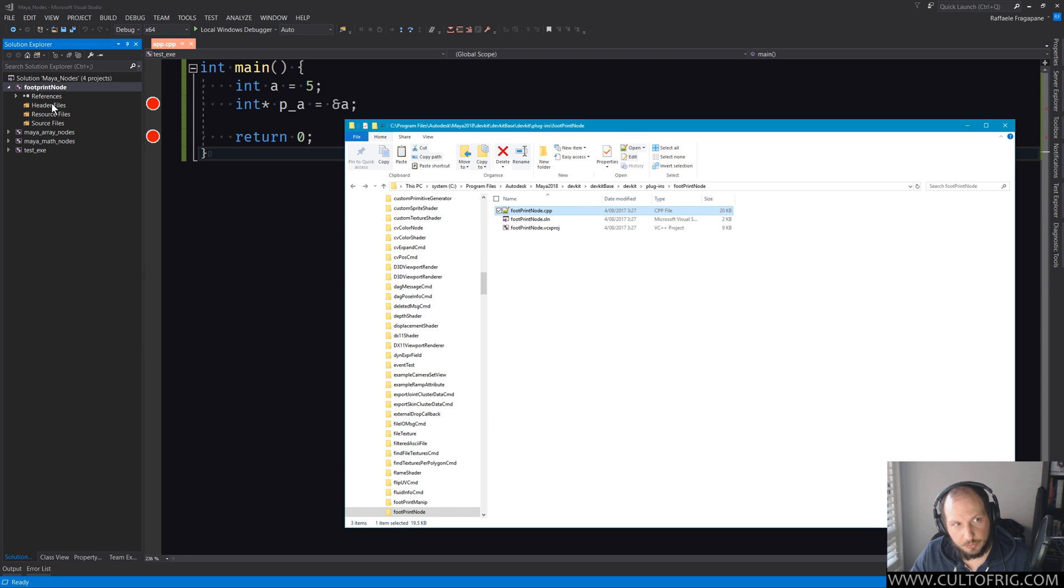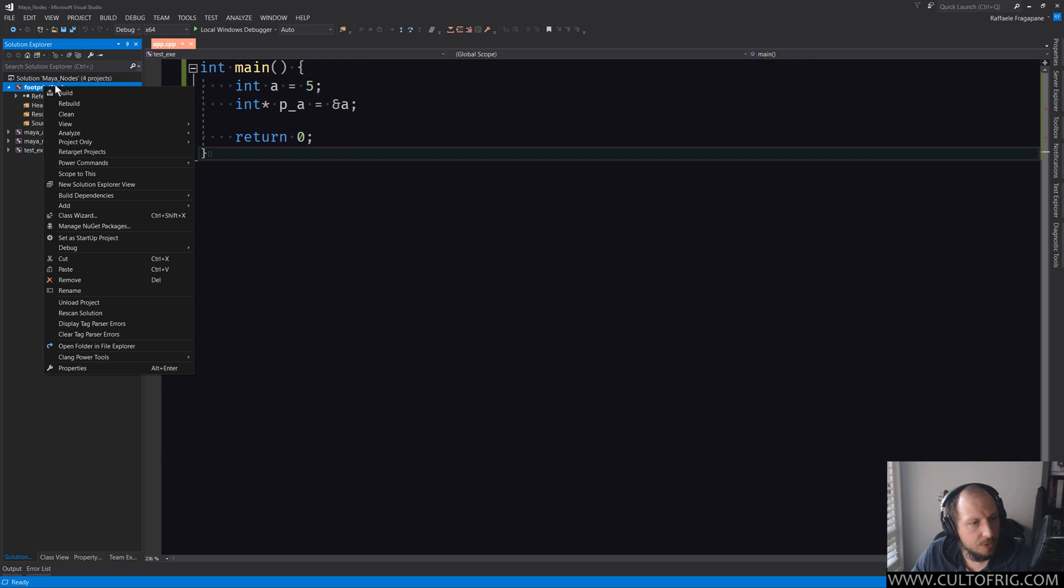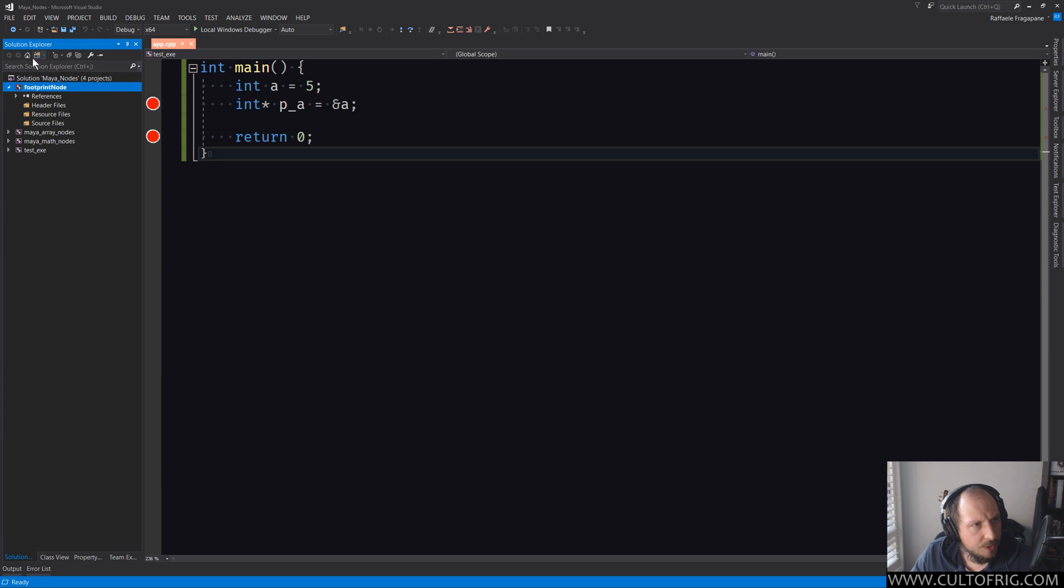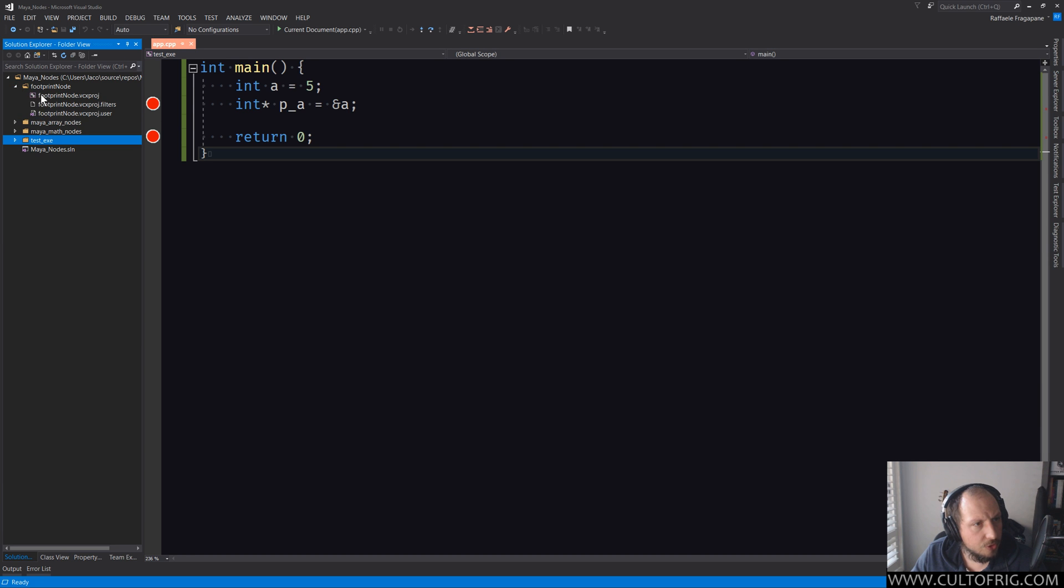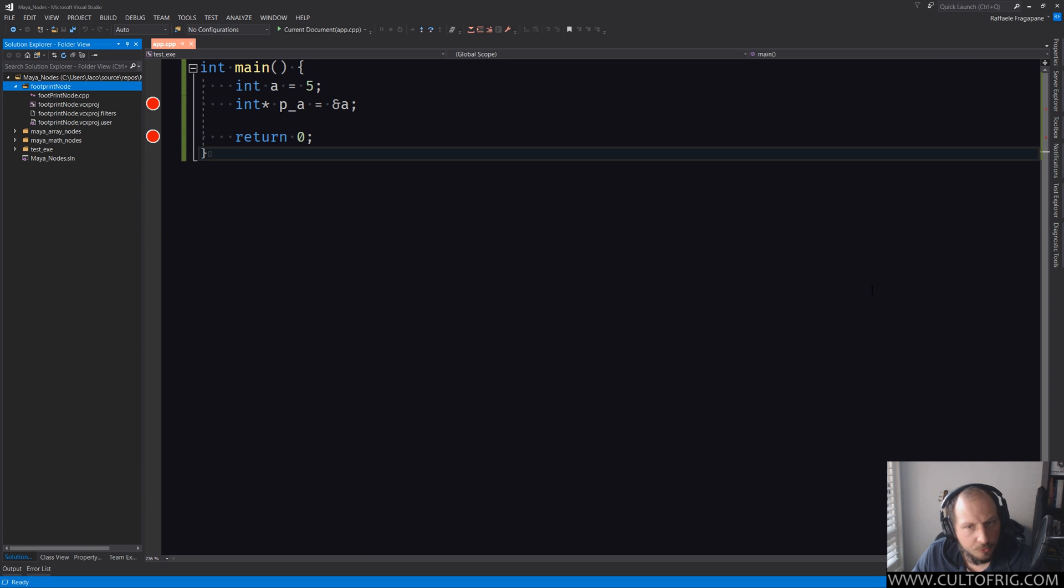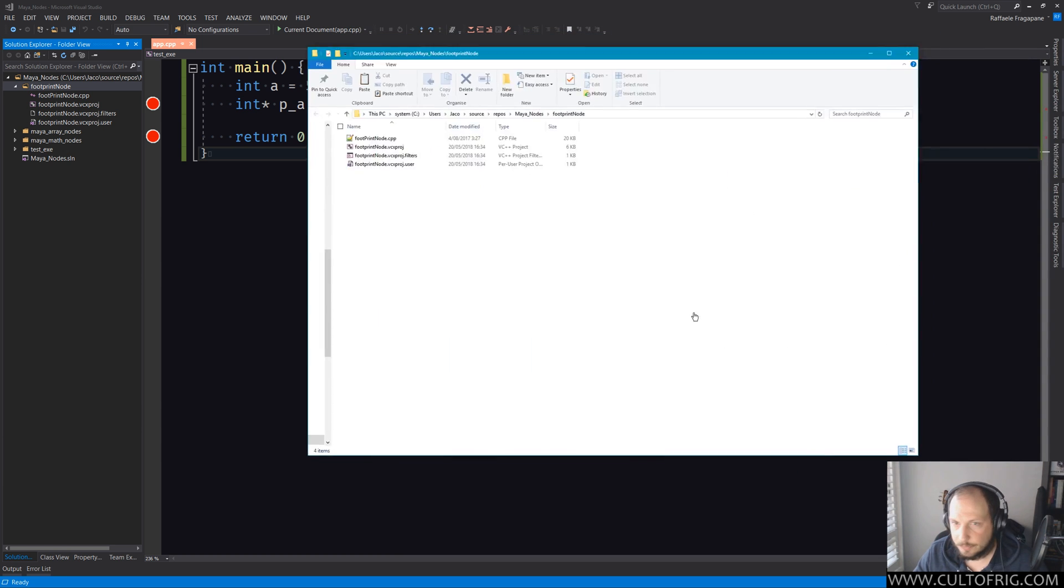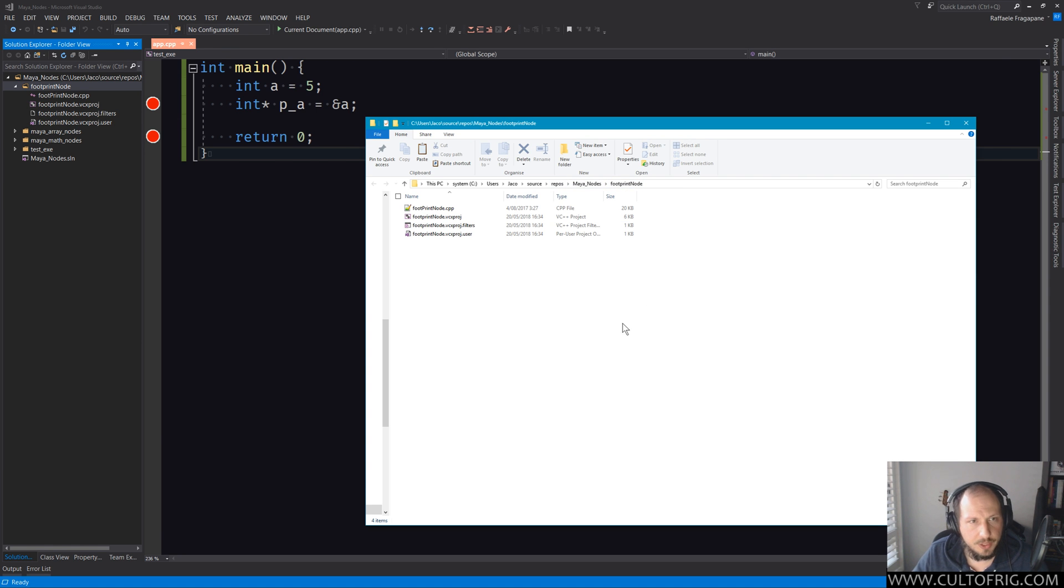Once it is copied, I could just drag and drop it and it will be added to the source files, but in this case I want to actually go and get the folder for it. So footprint node is what we actually want. Can I just paste in here? Yes. And from here you should be able to go open folder in file explorer.